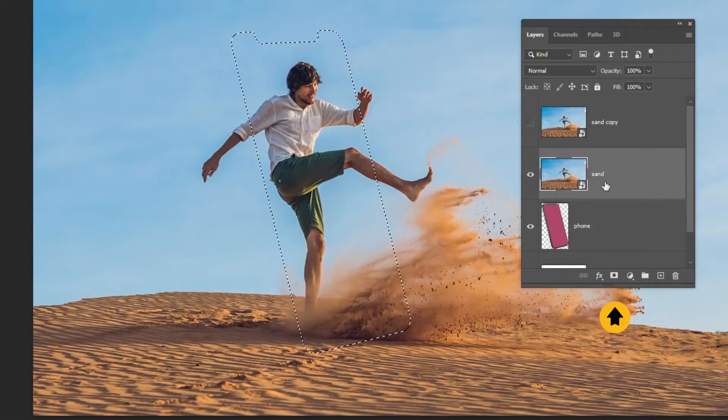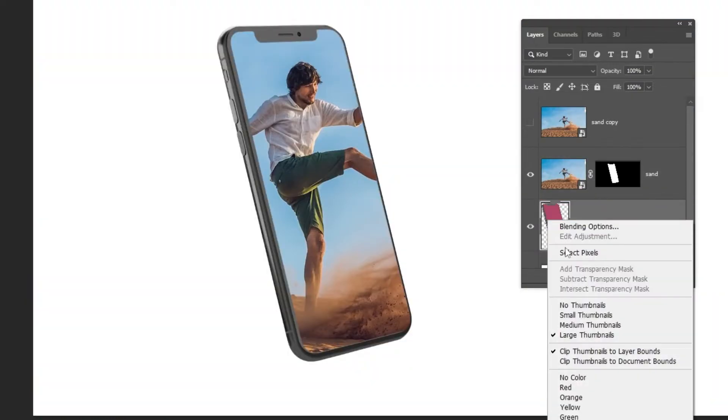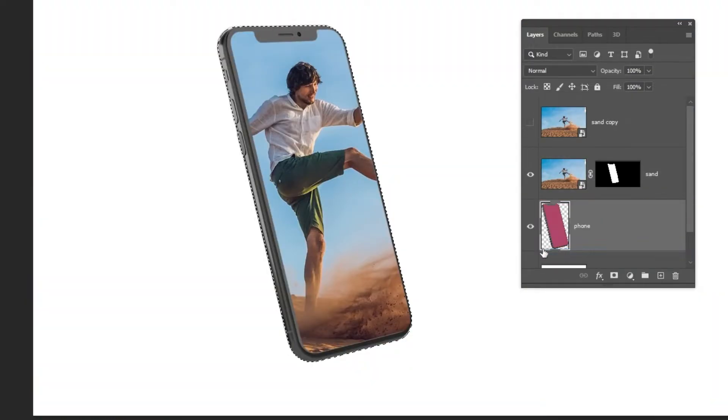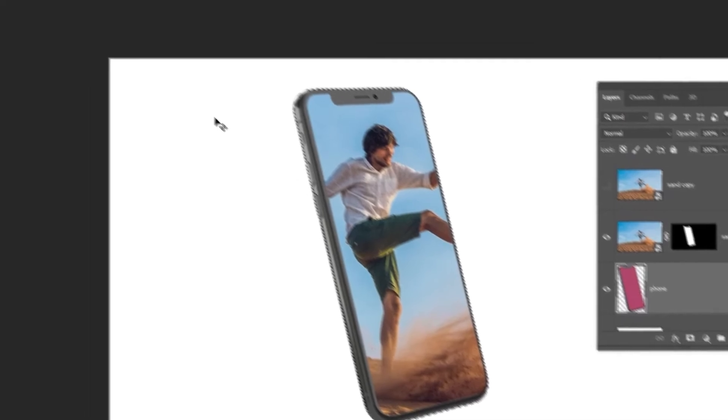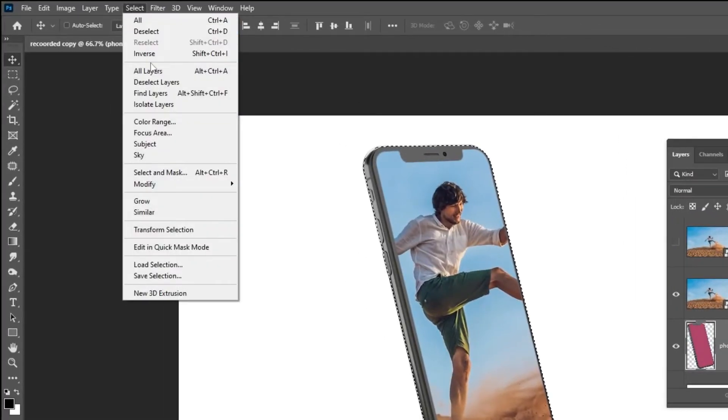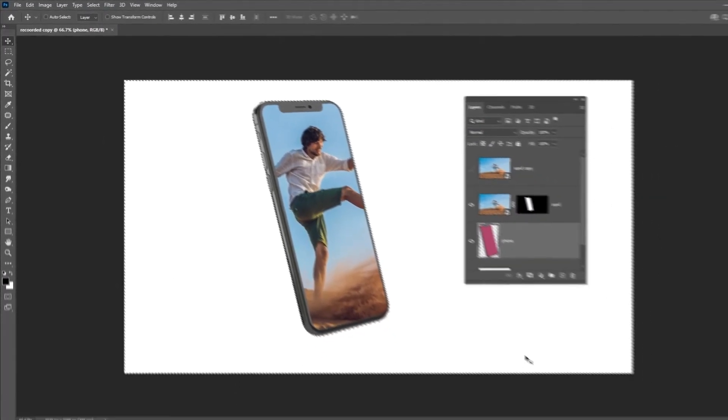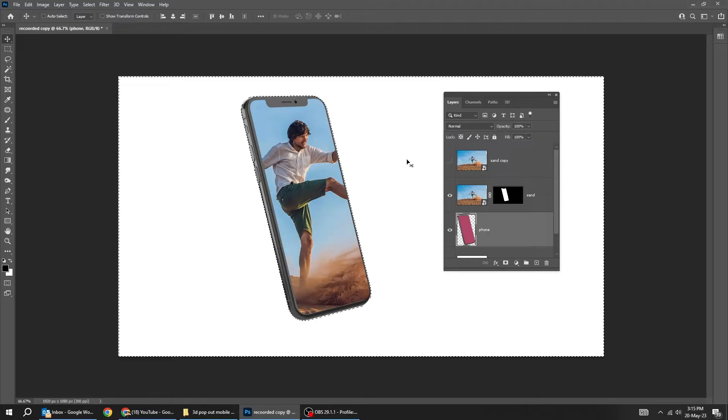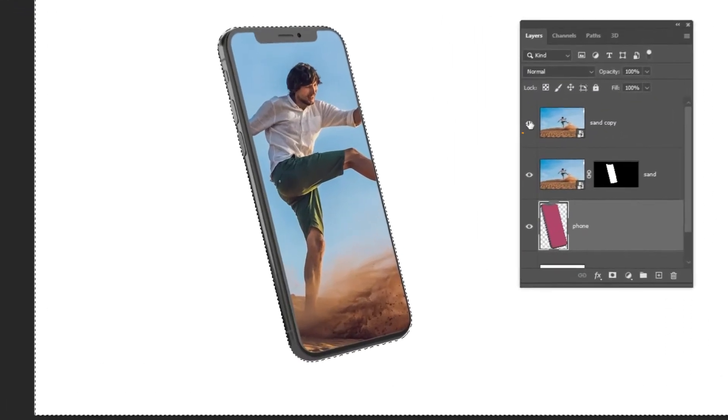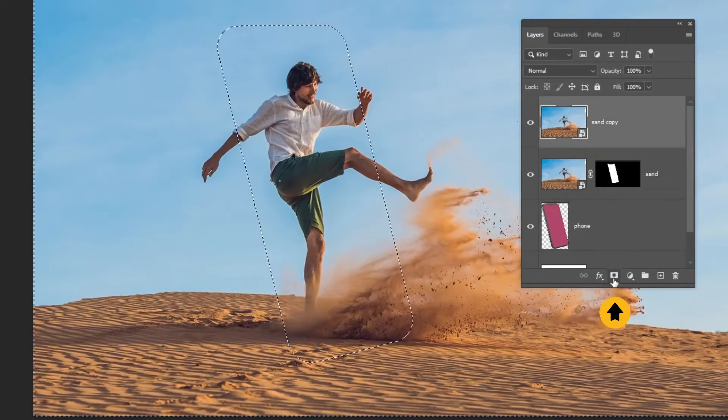Add a layer mask. Right-click here and choose select pixels. Go to select and choose inverse. Unhide this layer. Add a layer mask.